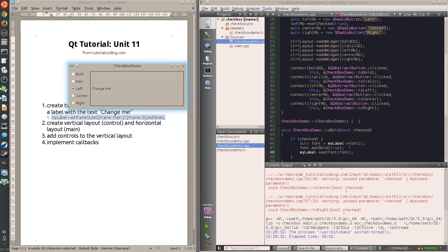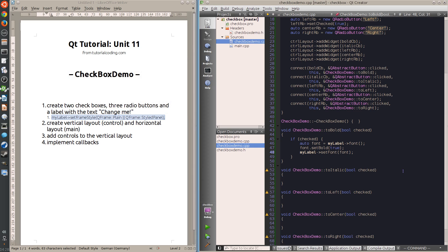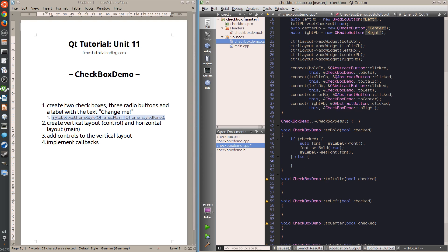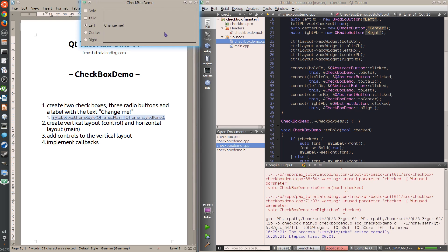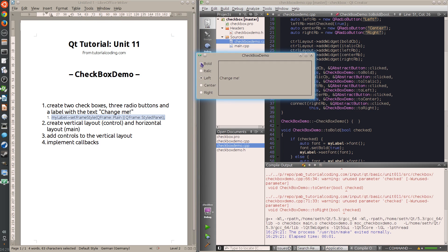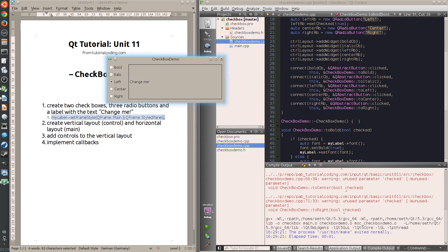I take the current font setting from the label, apply the bold setting to it, and then reapply it. The interesting thing is that I take all the other attributes too - so if the font is already italic, it will stay italic. I don't throw away the previous state. And when I uncheck the button, I also want to un-apply the bold setting, so I say else - if the button is unchecked, copy the same section but set it to false instead of true.